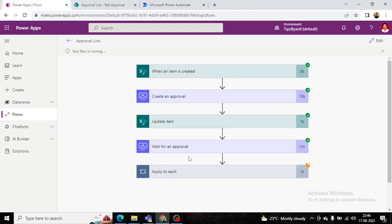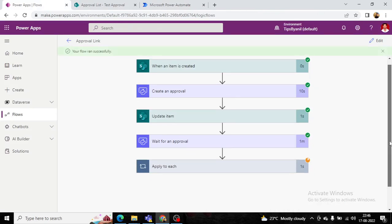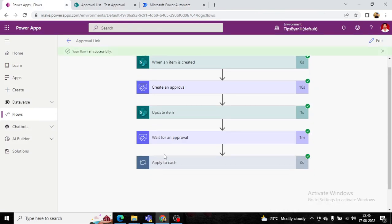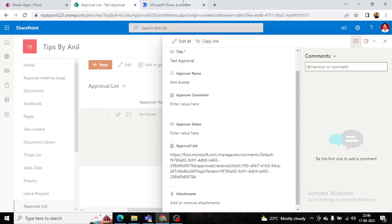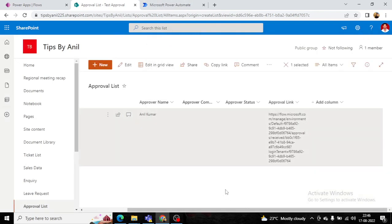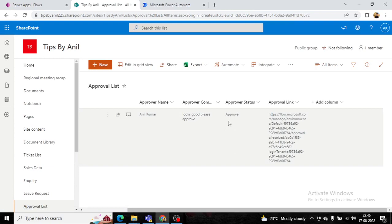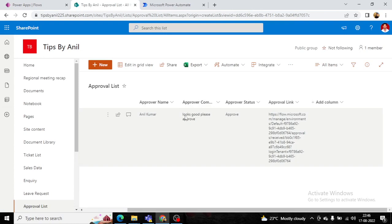After submission, the 'Wait for approval' step completes and the flow runs successfully. Back in the SharePoint list, after refreshing, you can see that Approval Status is now 'Approved' and Approval Comments shows 'Looks good, please approve'.